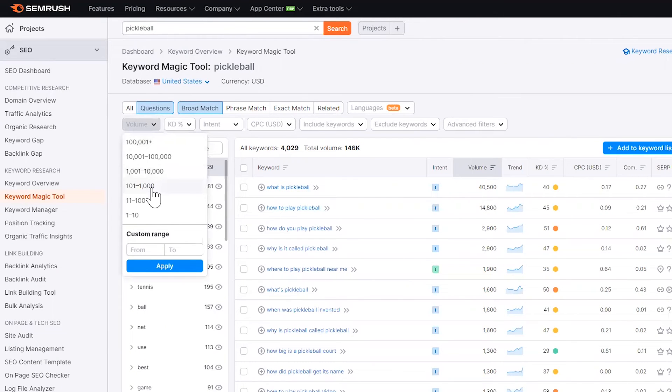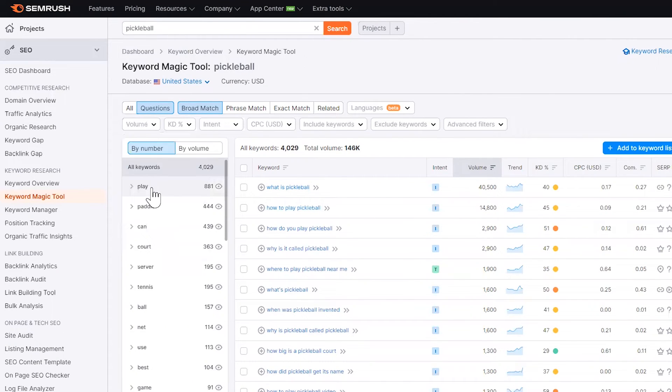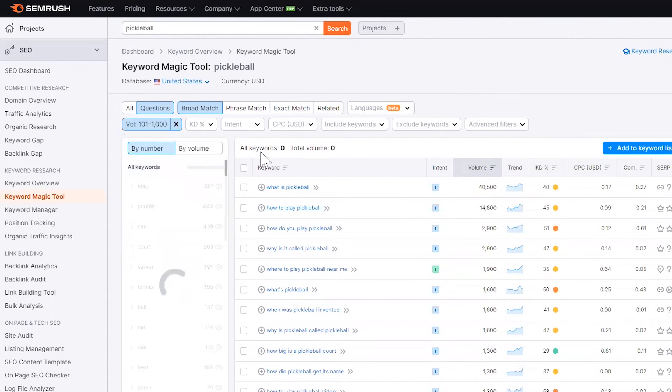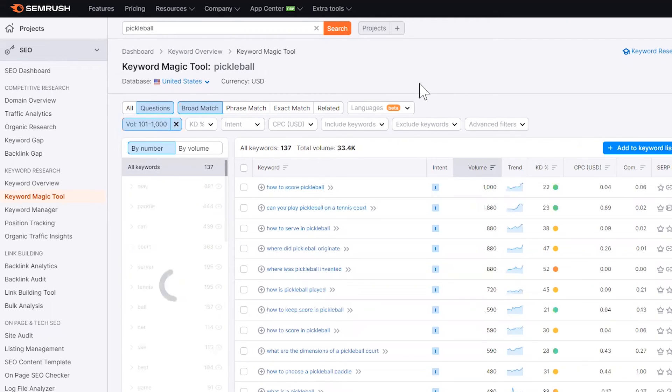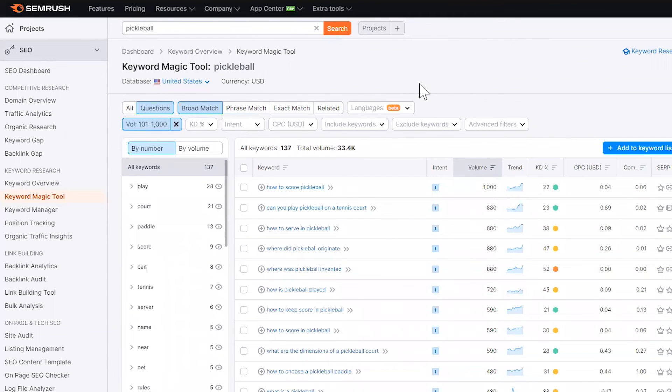The last thing you can do is I suggest looking at the keywords that have about 100 to 1,000 monthly searches as a starting point, especially if you have a new website. And the reason why you want to do this is that don't worry too much about the volume. Look at the trend.